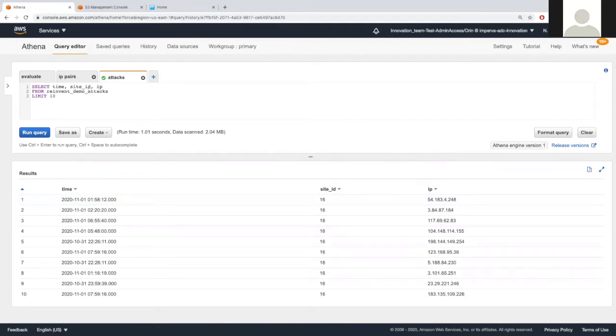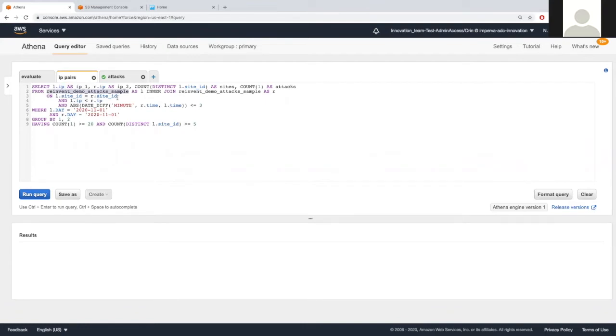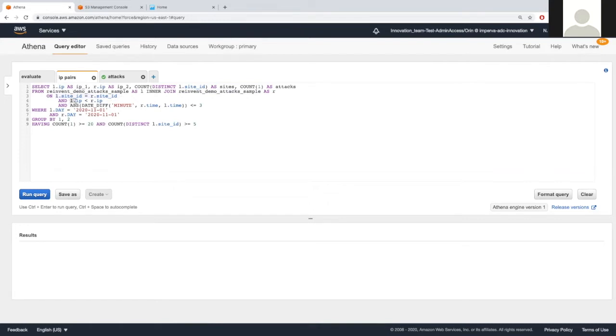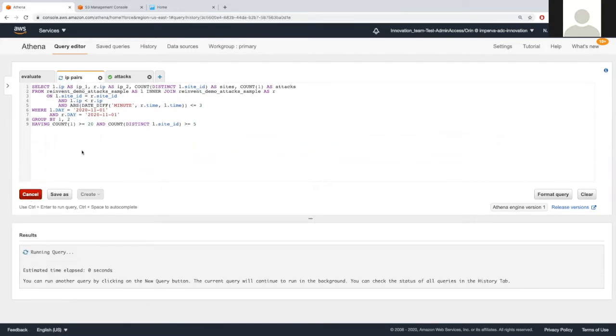Next, we will try to find IP pairs which are suspected to be part of botnets. So let's move to the next query. We are going to join the attacks table, this is a sample of the attack table with itself, to find pair of IPs which attacked the same site, different IP, with a time difference of up to five minutes. Let's run the query. We are also looking only for pairs which attacked 20 times, at least, and at least five distinct sites.